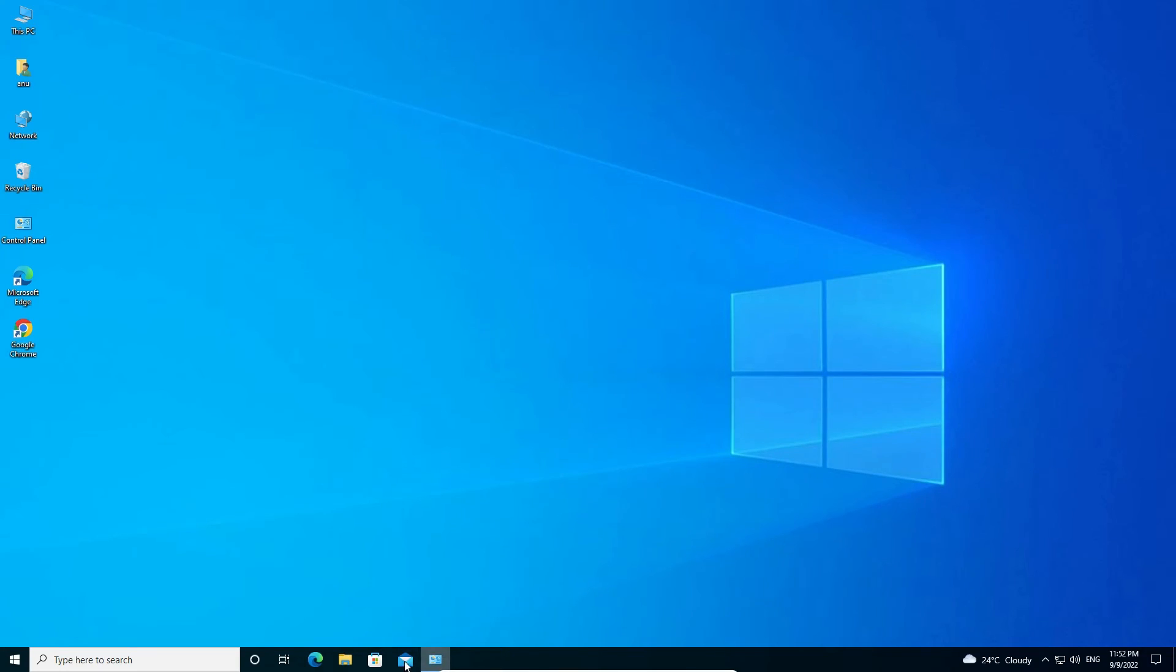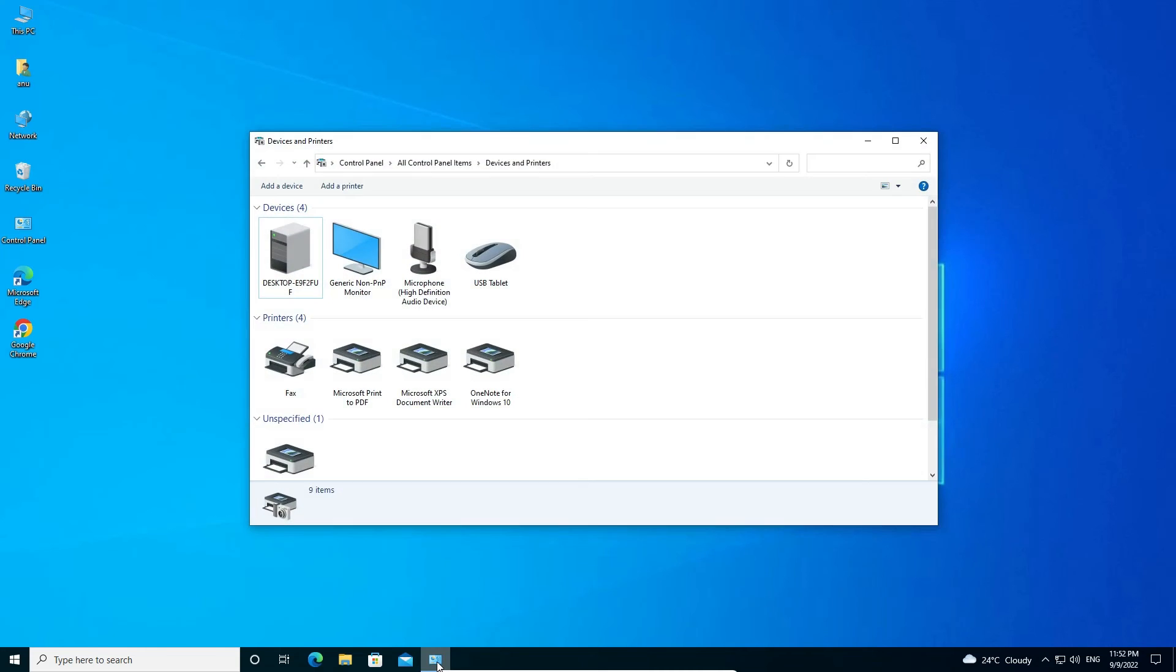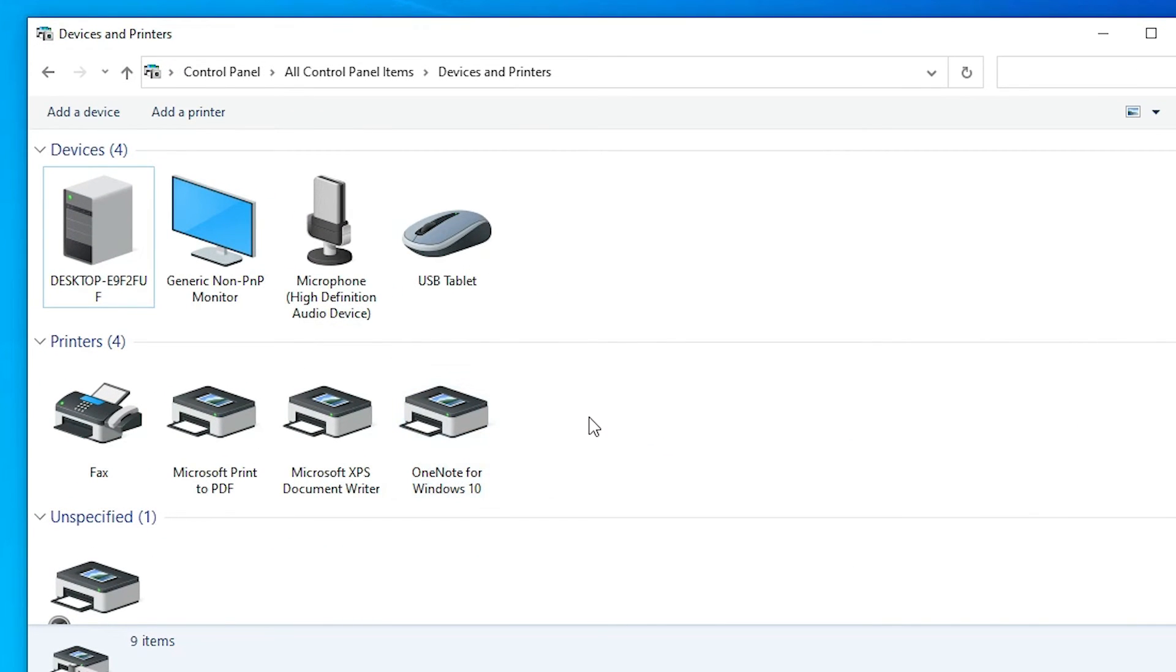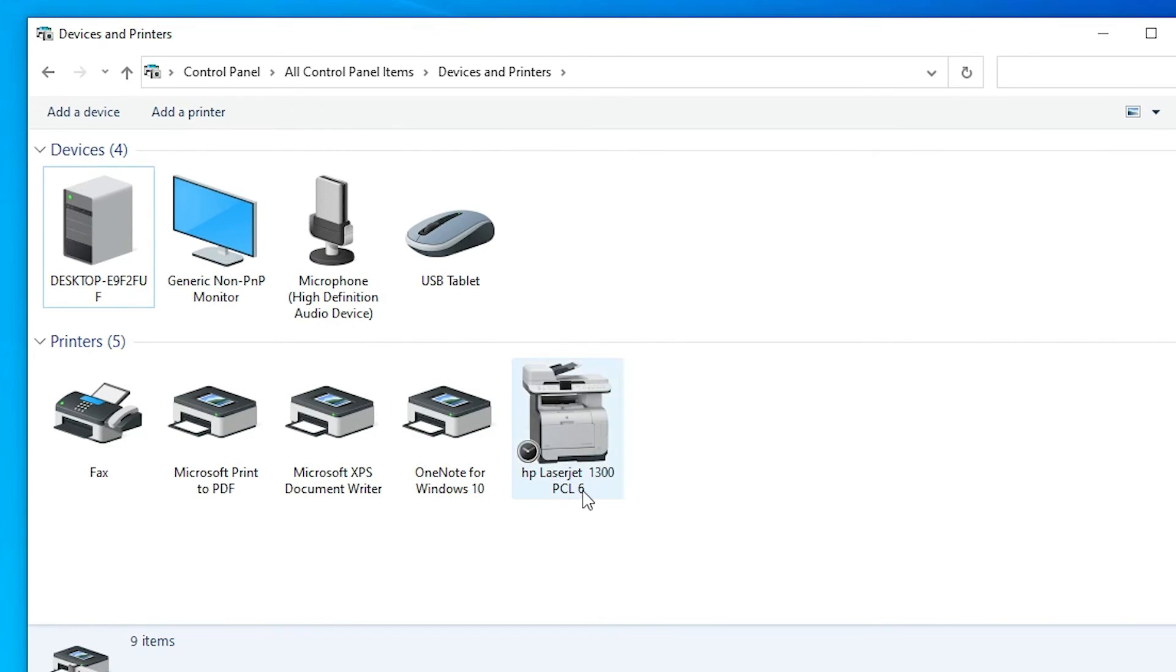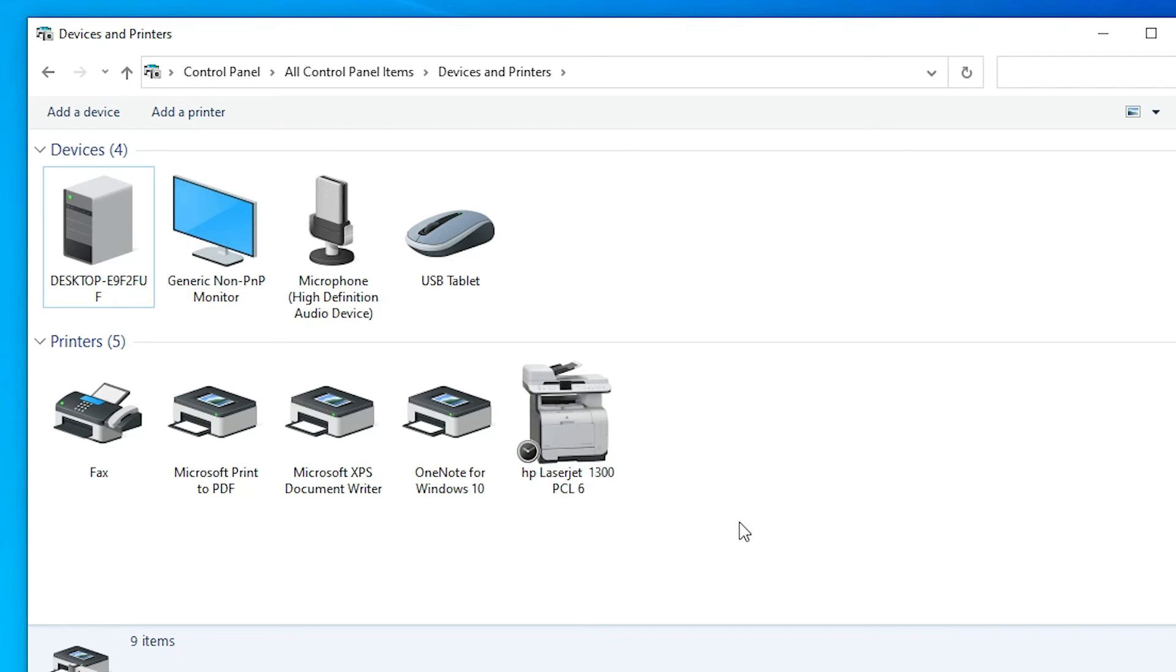Now just go to the devices and printers once again and here we find our HP LaserJet 1300 printer.